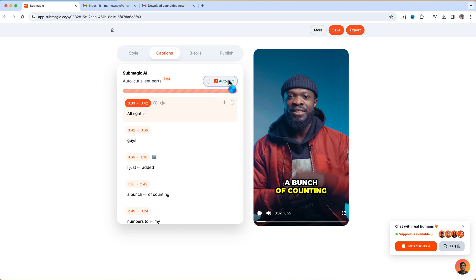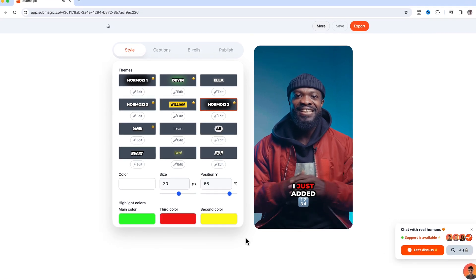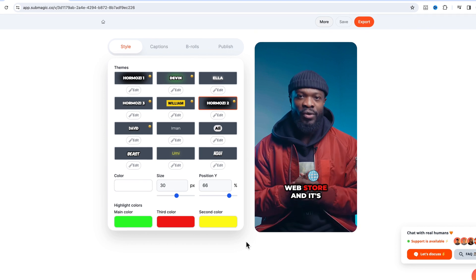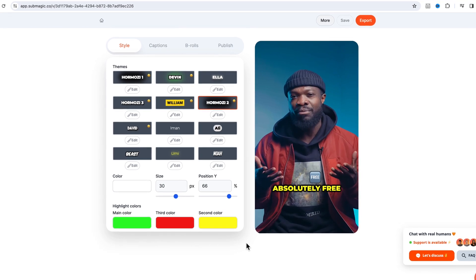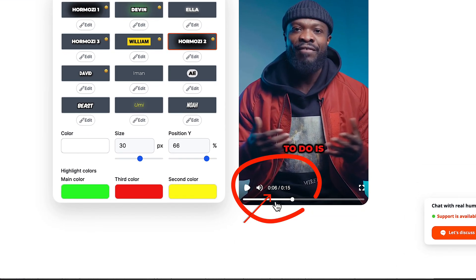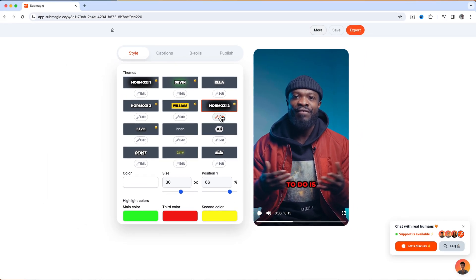I'm going to use AutoCut to cut out the silent spots that I was having in the raw video — just click on that and wait for it to do its magic. Now I'll play and show you guys: 'All right guys I just added a bunch of counting numbers to my web store and it's absolutely free.' You can see it cut down to 15 seconds from 22 — so from 22 to 15 seconds.